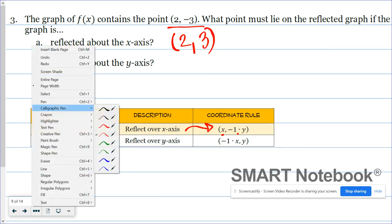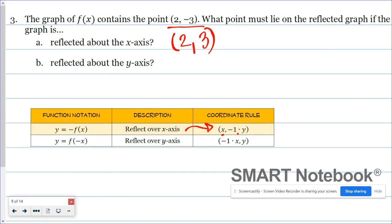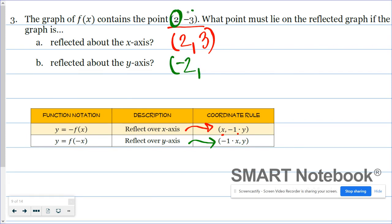When reflected about the y-axis, the rule says the x-coordinate will change signs — that's what negative one times x means — and the y-coordinate will stay the same. So the x-coordinate of two will become negative two, and the y-coordinate of negative three will stay negative three.